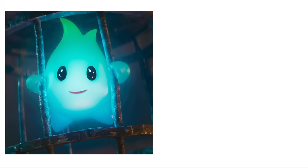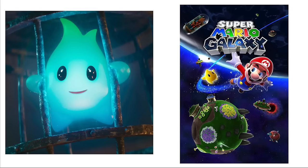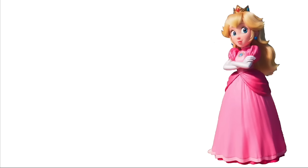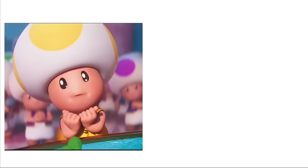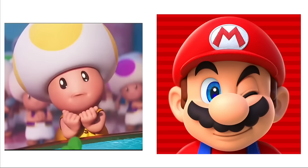Lumalee: Super Mario Galaxy. Princess Peach: Super Mario 64. Toads: Super Mario Run. Donkey Kong: Donkey Kong Country. Diddy Kong: Destiny 2. Penguin King: Club Penguin.